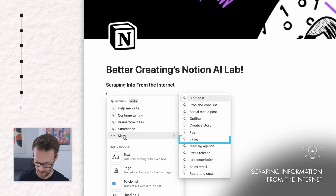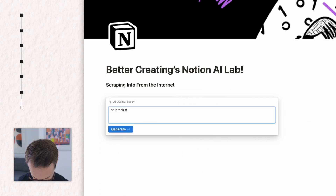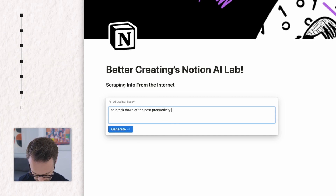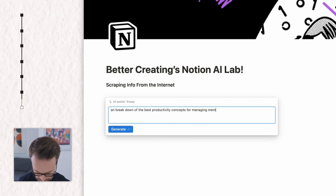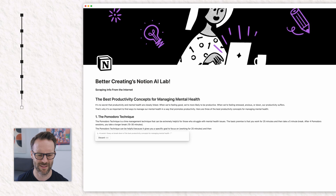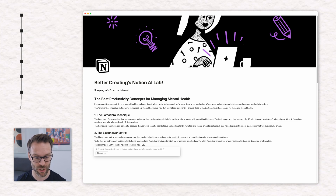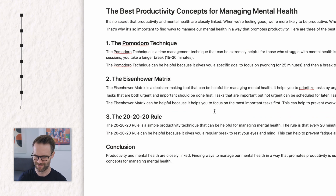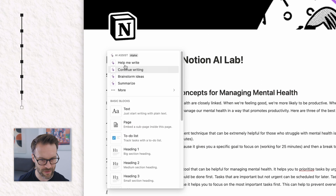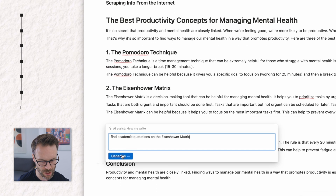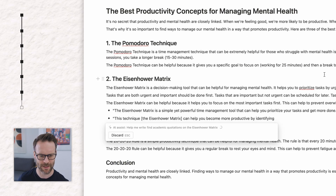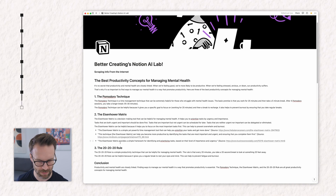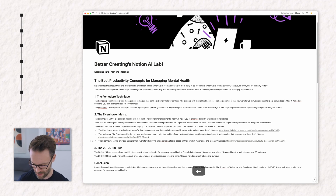And this is particularly cool — scraping information from the internet. If we go in here I'm going to select Essay: breakdown of the best productivity concepts for managing mental health. Let's see what it does. It's giving me a couple of good examples: the Pomodoro technique, the Eisenhower matrix, the 2020 rule, and a conclusion. Now I wonder if I can get it to find academic quotations on that subject — pretty damn cool. It's finding it from various websites but as a starting point you can probably develop that further.